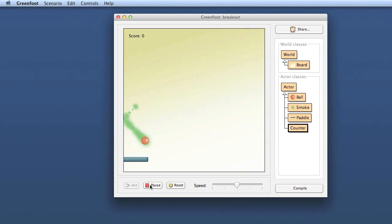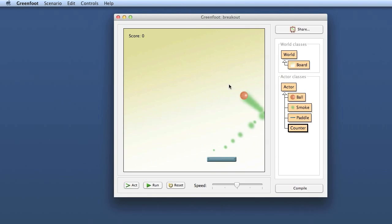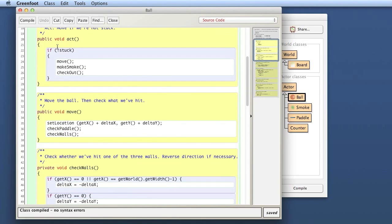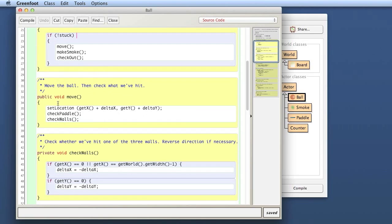The counter is there now but no counting is happening. What I want is: every time the ball bounces off the pedal, I want to add one to my score. It's the ball that recognizes the bouncing. Looking at the ball class and its act method, while the ball is not stuck on the pedal it moves, makes smoke, and checks whether it's gone out at the bottom. Looking at the move method — it changes the location, and then we check whether we hit the pedal with the checkPedal method.